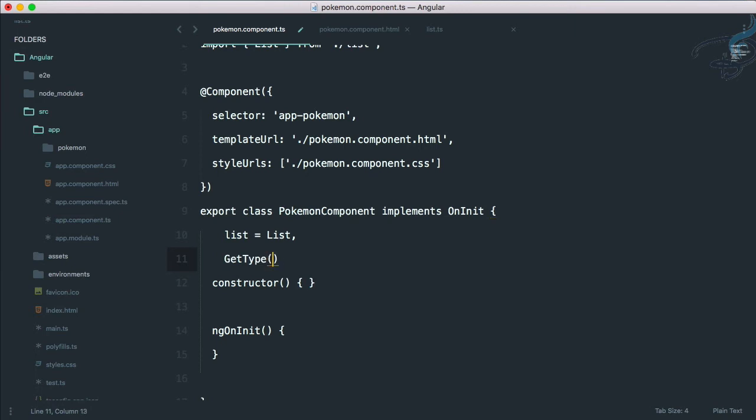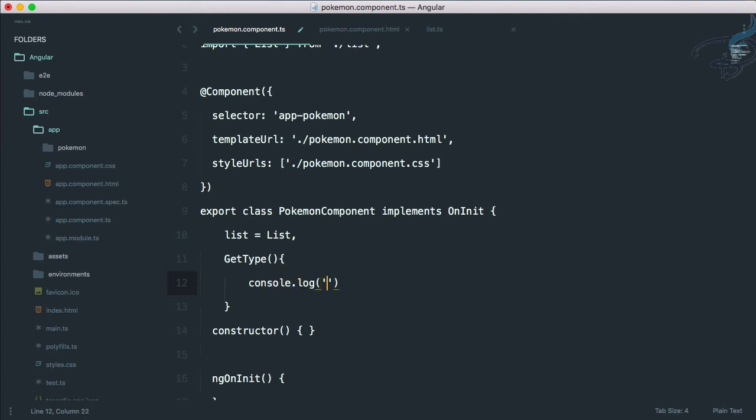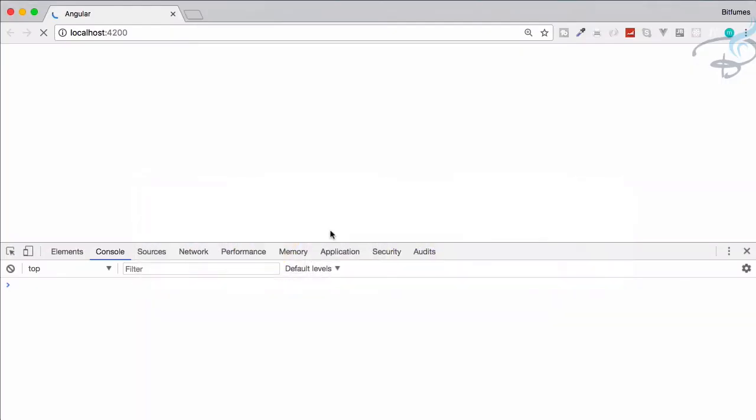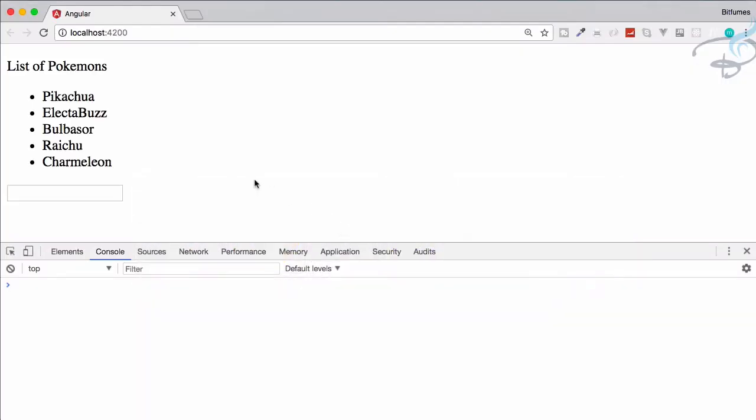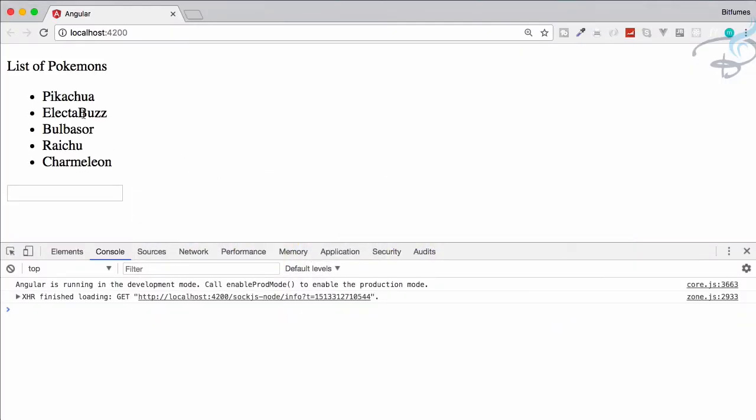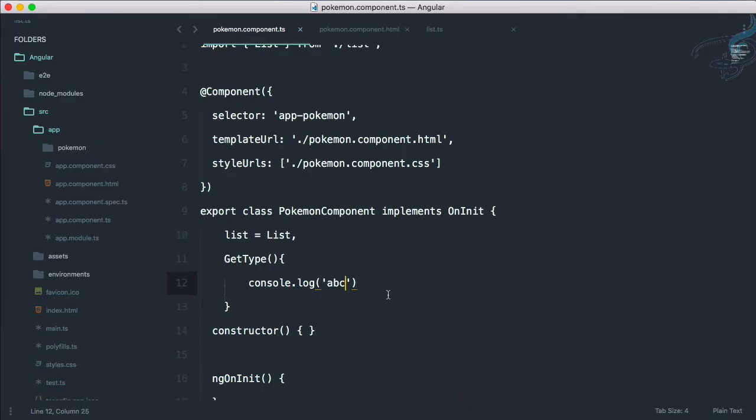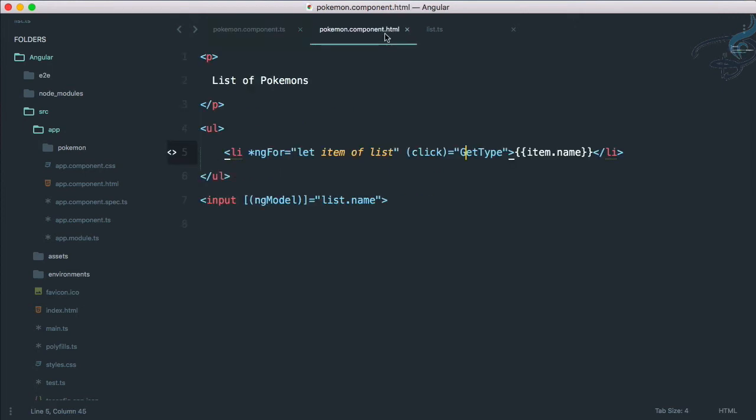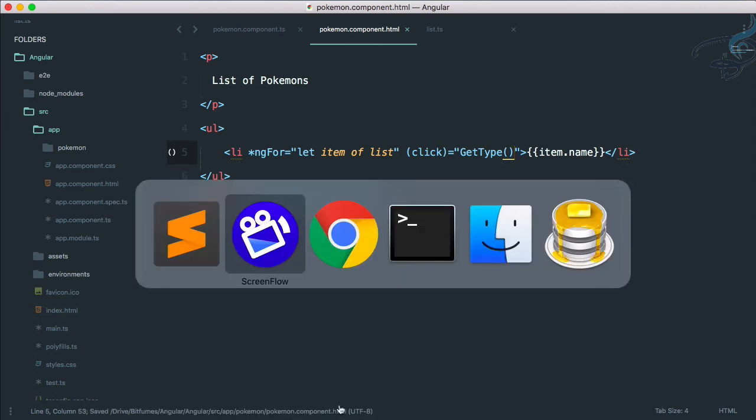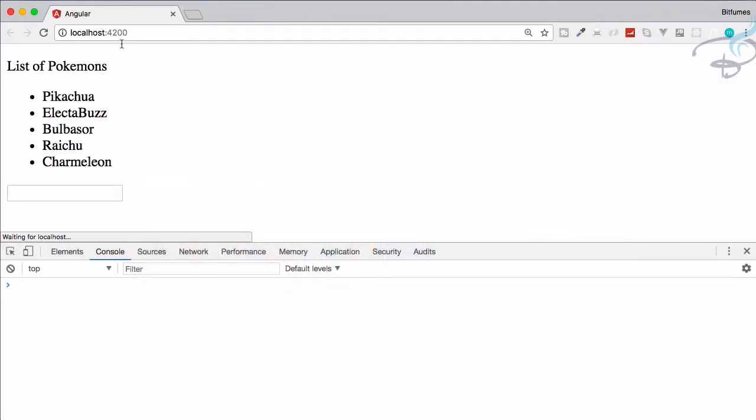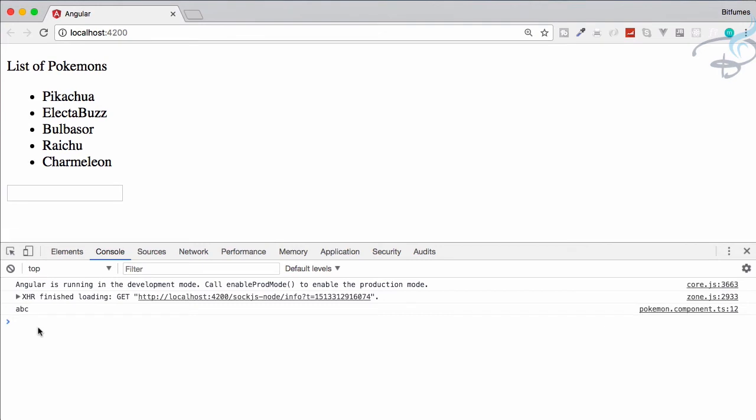We will create that in our component pokemon.component.ts. Let me paste getType, and firstly for checking purposes let's just console.log abc. So let's go to Chrome and let's click on anyone. It's not working. Why is it not working?